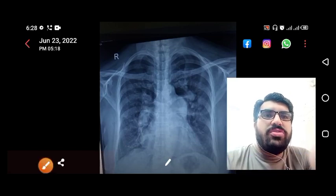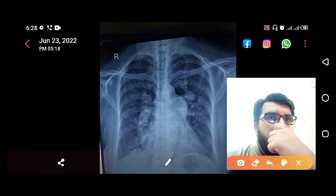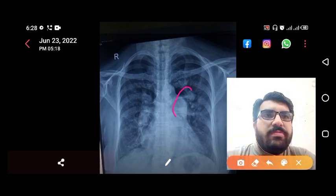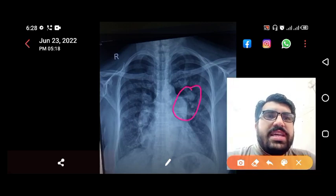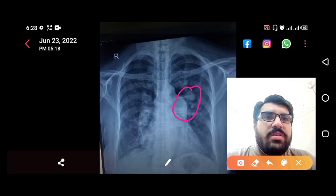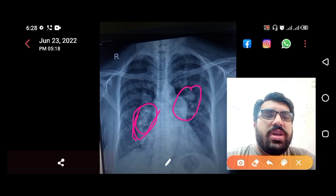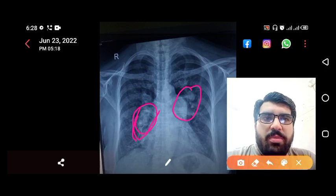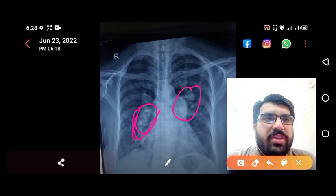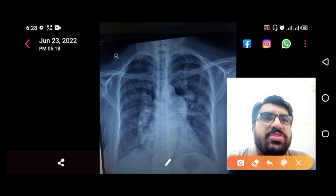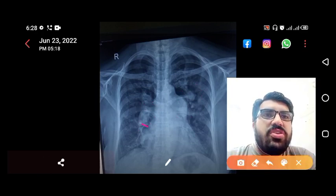You can see right here — this finding you would not see in a normal X-ray. You cannot see this prominence over here in a normal chest X-ray. In a normal chest X-ray, you have the aorta coming down.